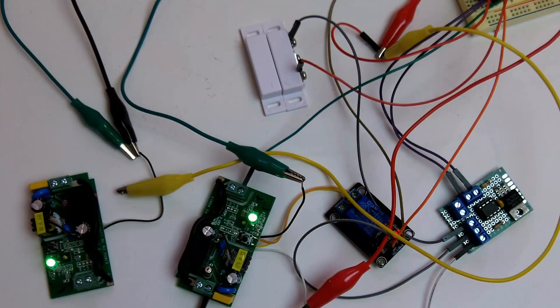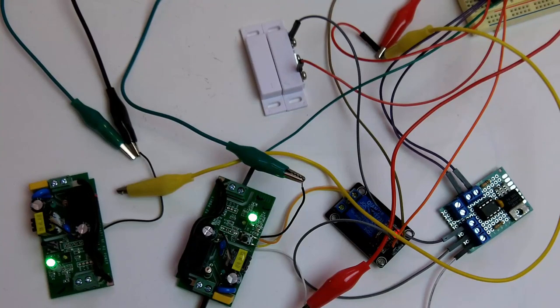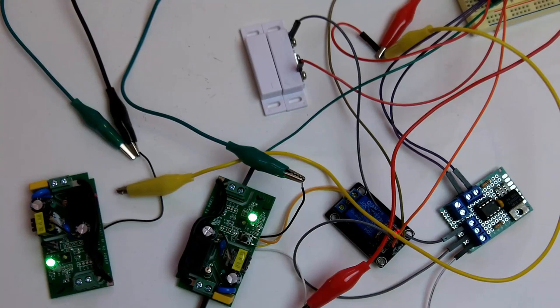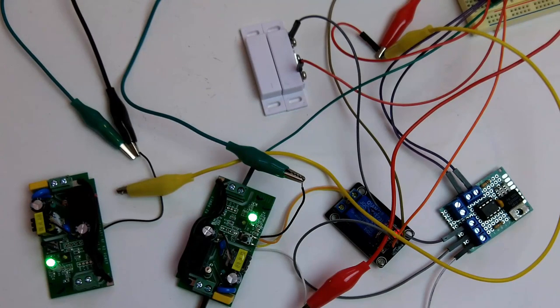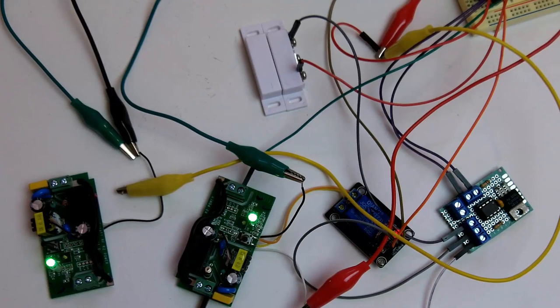In my last video, I showed you how to modify the Sonoff Basic R2 or version 1. This project requires both Wi-Fi switches to be modified just like in my last video. The mod is super simple. You'll find a link in the description below for that video.